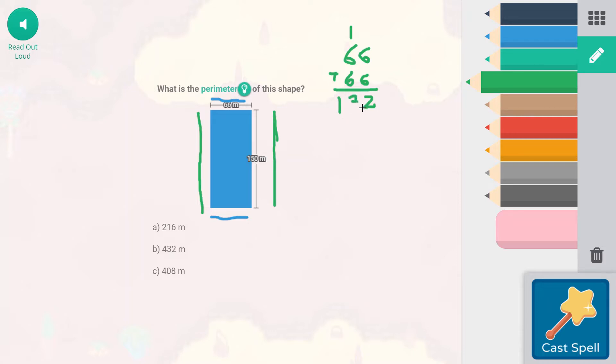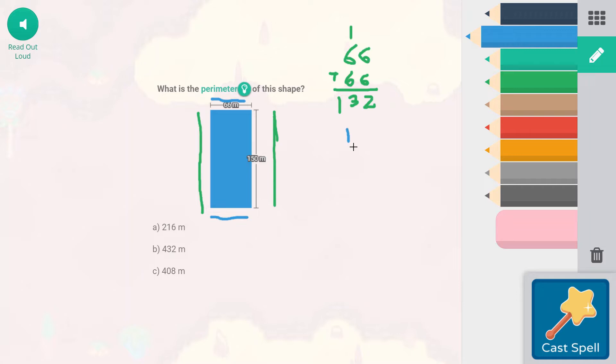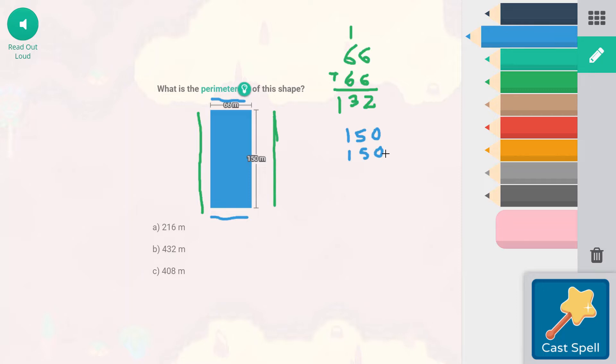6 plus 6, that is going to be 12. So we're going to go ahead and regroup the 10 into the tens place where it belongs. And 6 plus 6, that's going to be 60 plus 60, 120 plus 10, 130. So 132. And then 150 plus 150 is a little bit easier. That is 15 tens plus 15 tens. And that's going to be 300. So let's go ahead and write this out. Then we're just going to go ahead and add both of them together.